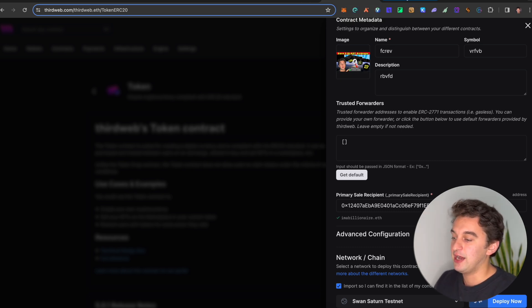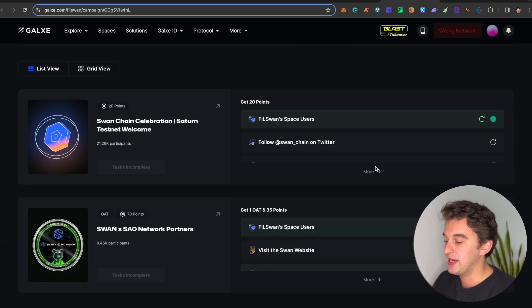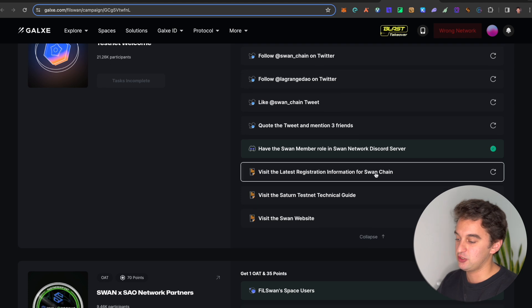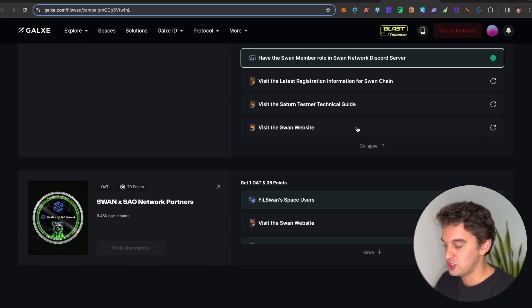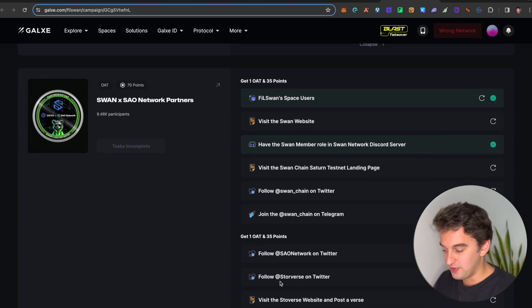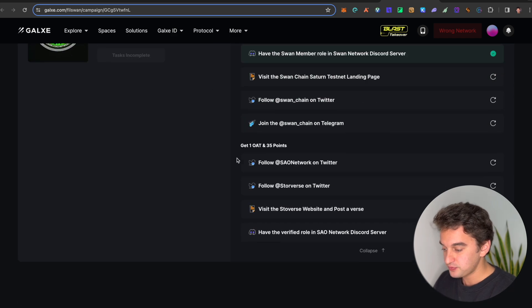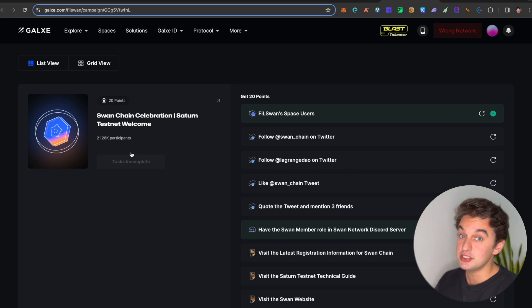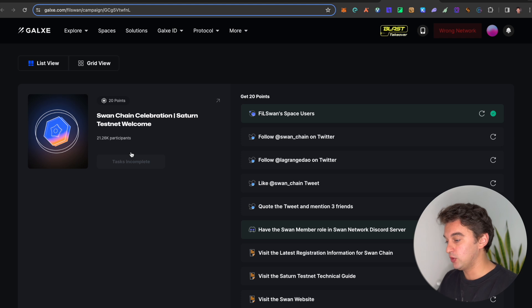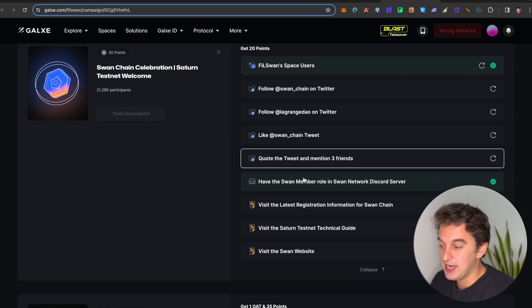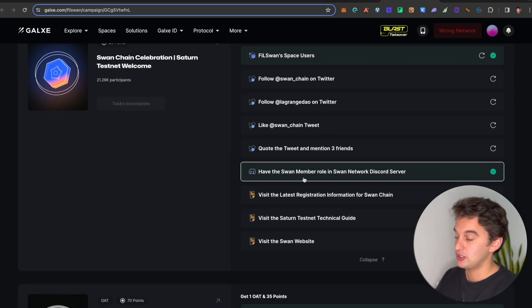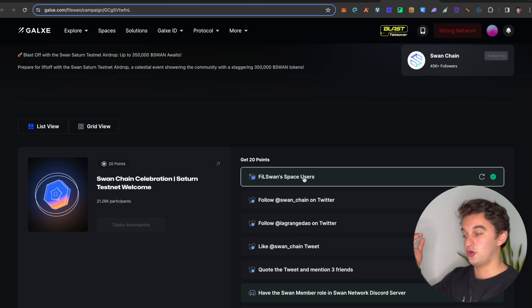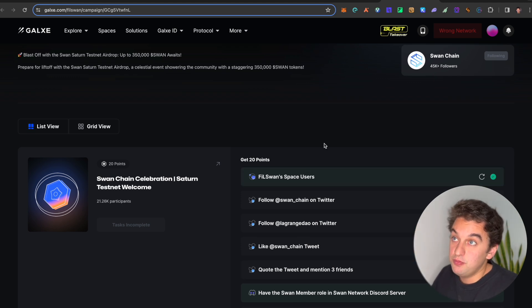And next up, we have some GALX quests for this one, which are super easy and it is to follow them on Twitter, quote, like, et cetera, super easy, which I'm going to complete in just a second. But very simple. You get a QO and there are 350,000 tokens to be shared for only 20,000 participants. So the less there are, the more rewards you get. So make sure to do it as soon as possible. And it is very important that you get them because there are a lot of rewards for not so many people, which, you know, makes you a bit more money.